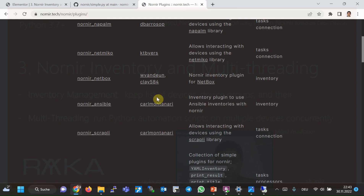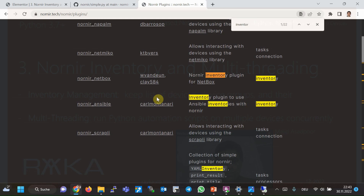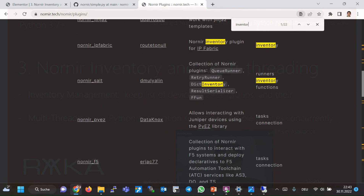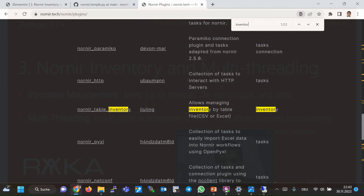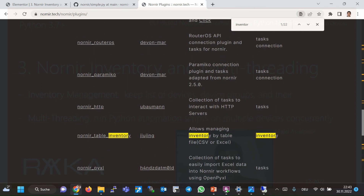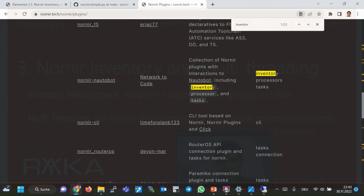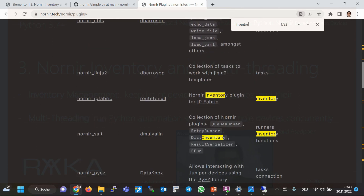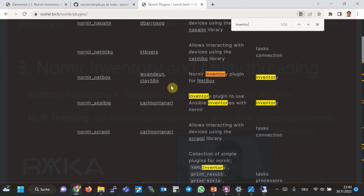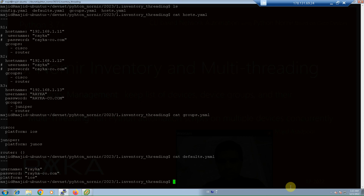Inside the Nornir library, you can search with the word 'inventory' and see many plugins that can be used as inventory management in Nornir. One of the most popular inventory plugins is Nornir NetBox, which we will implement at the end of this course. Another well-known option is Nornir Ansible, which we have already used in the Ansible course available on the RICA website.